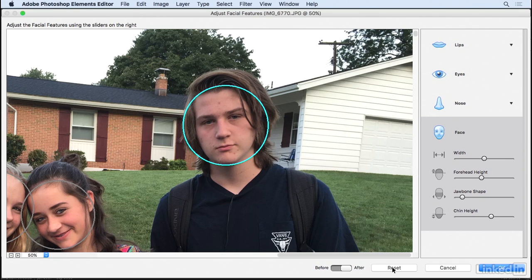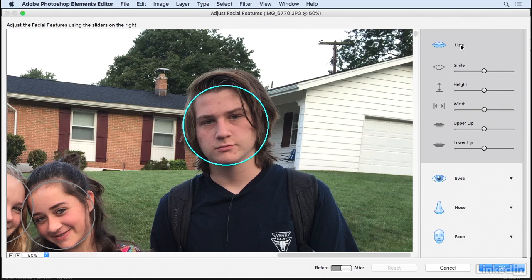I'm going to click the Reset button to reset this back to the original. I wanted to share this photo with some friends and family but he was not in the mood to smile on this day, so I'm going to go to the Lips category. You can see we can adjust all the different elements of the smile individually — we can change his upper lip, adjust that lip, change the lower lip, change the overall width of the mouth.